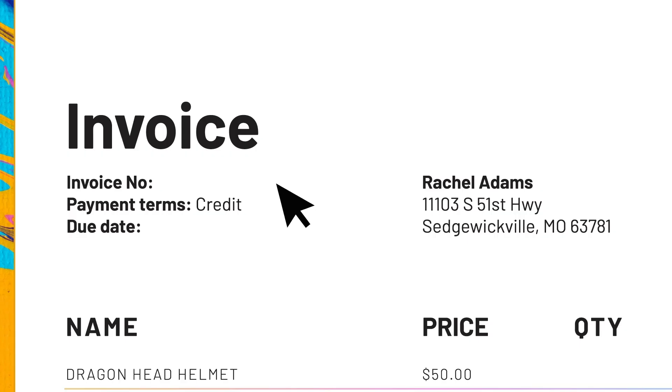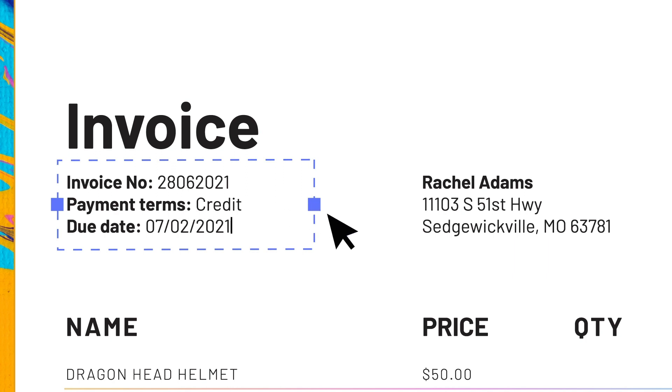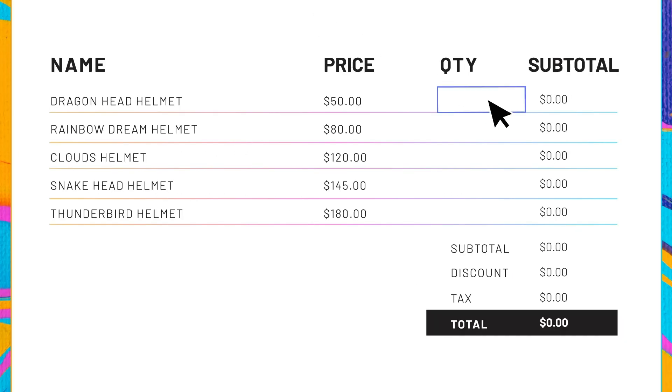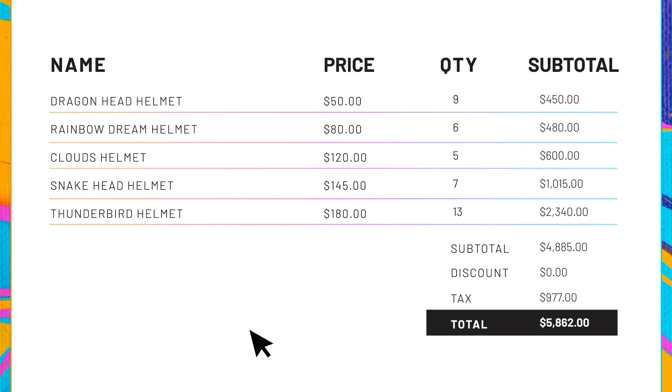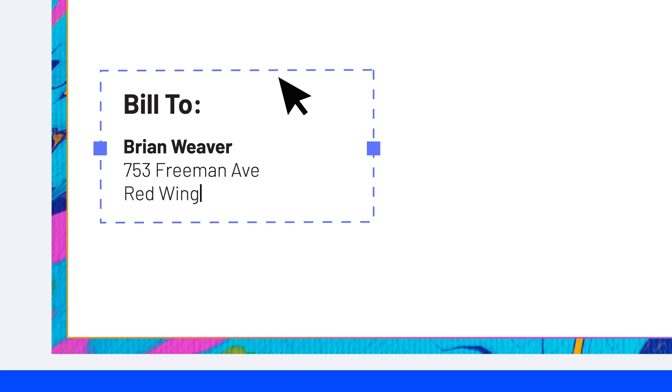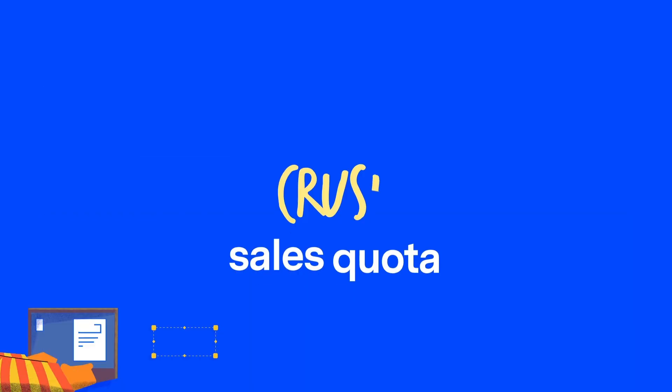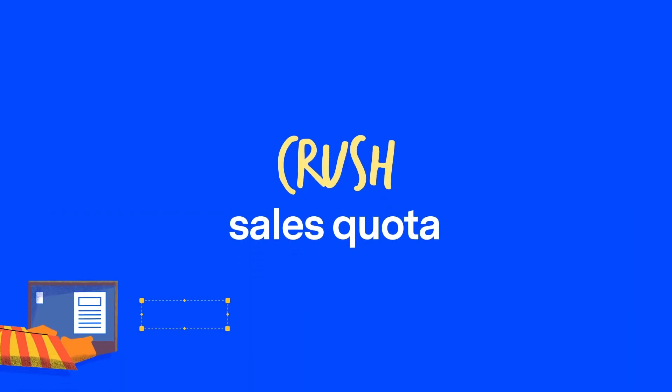Creating invoices for your business is made simple when you can add basic calculations to your document. So now, your invoices not only look great, but also help you crush your sales goals.